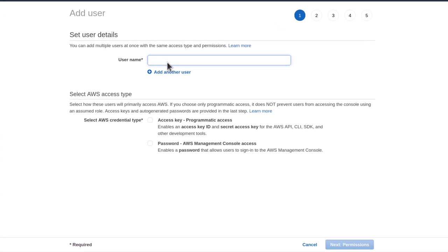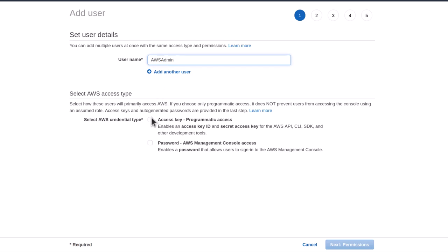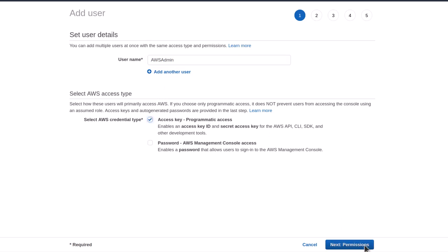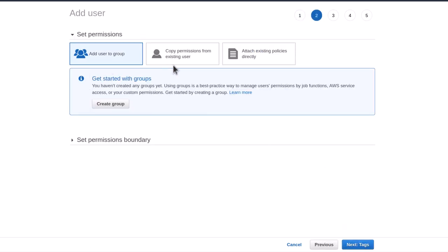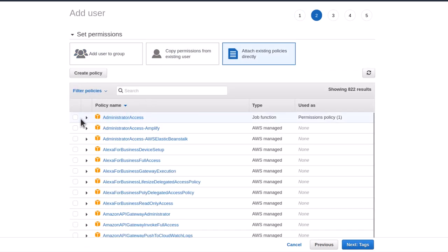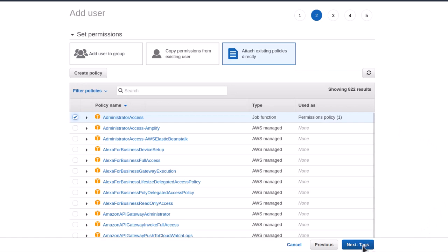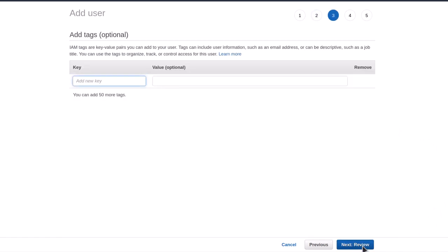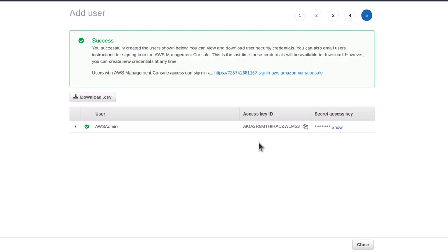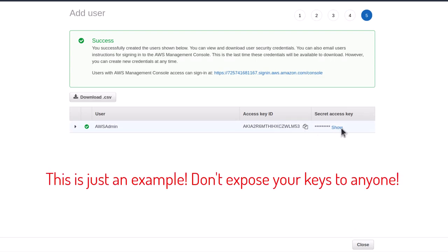Within your own AWS console, navigate to the IAM page. Click Users and create a new user — I'm going to call this one AWS Admin. We want to create programmatic access keys, so click Next, go to permissions, attach existing policies, and give it the Administrator Access policy. Then click Create User. We need the access key and the secret access key — the access key ID functions as a username, and the secret access key functions as a password.